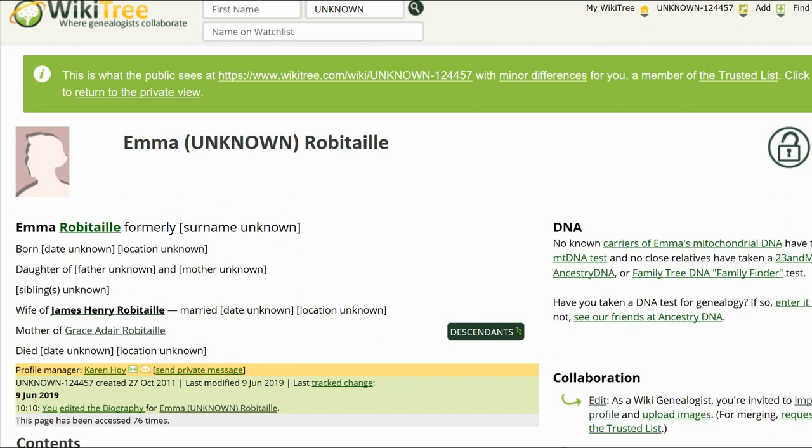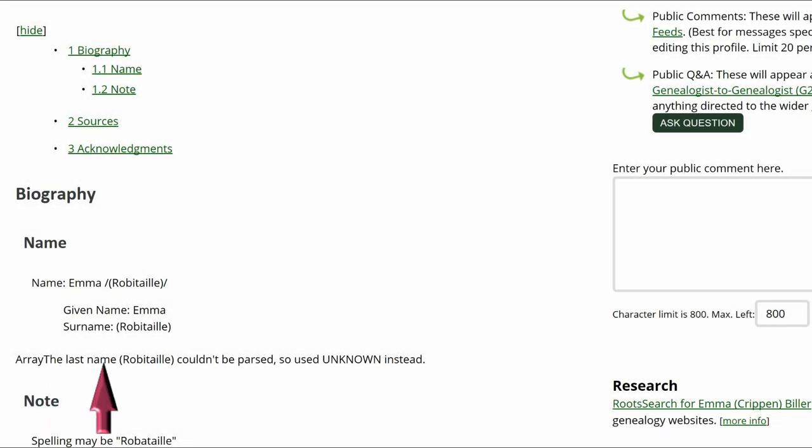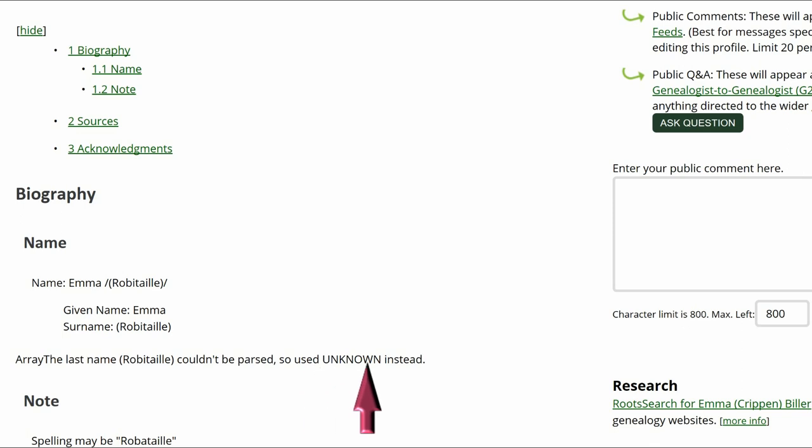If you are working with an orphan profile, you will need to adopt it, at least temporarily, to change the last name at birth. If you aren't the profile manager, you will need to contact them so they can change it. You can see the array note about the last name in the biography section.